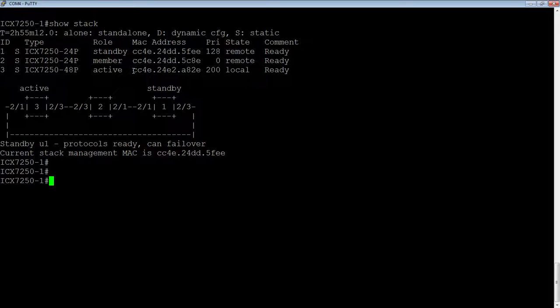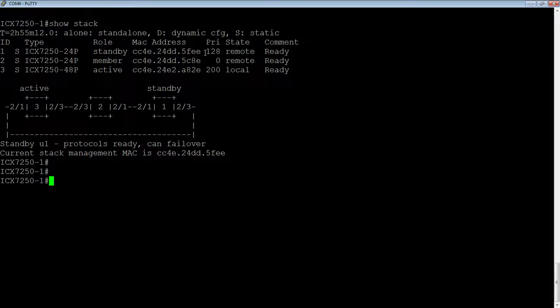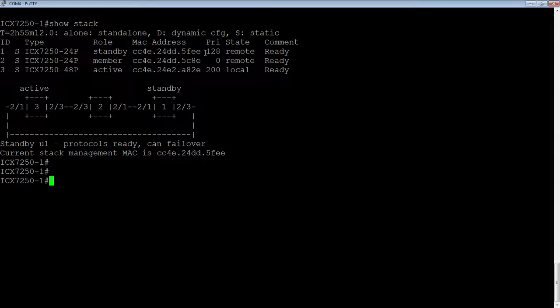This stack is still not going to respond to ARPs or to management queries with the MAC address of the active controller. It's going to respond with the MAC address of the standby controller. And that's fine, as long as it doesn't change, it doesn't really make a difference. But if you're not using a static management MAC,